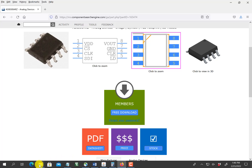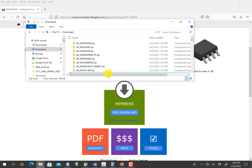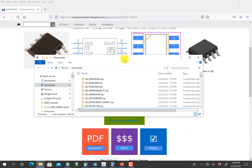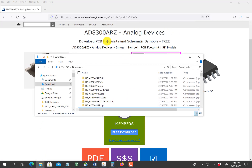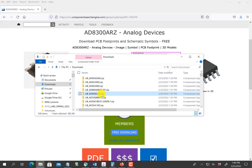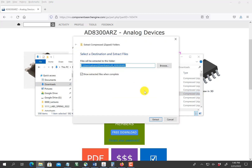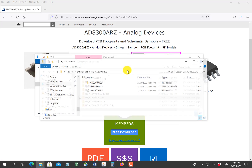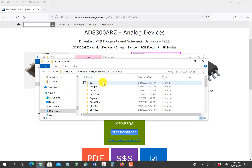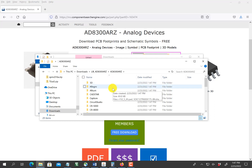I go to my downloads folder. The one I was looking for was the AD8300 — there it is right there. I'm going to extract this file, because as you will see, it's got library files for many different design programs.